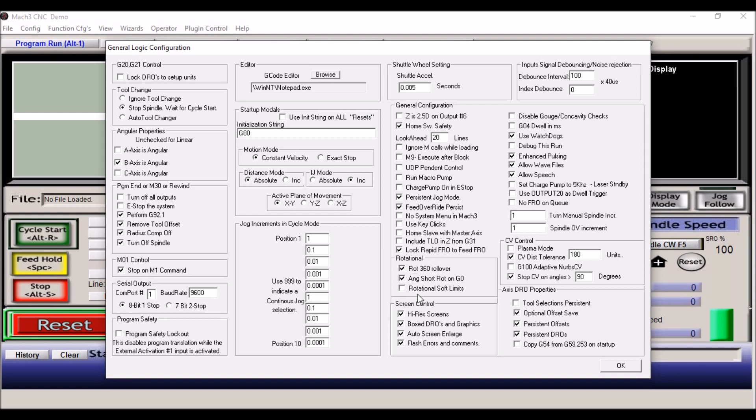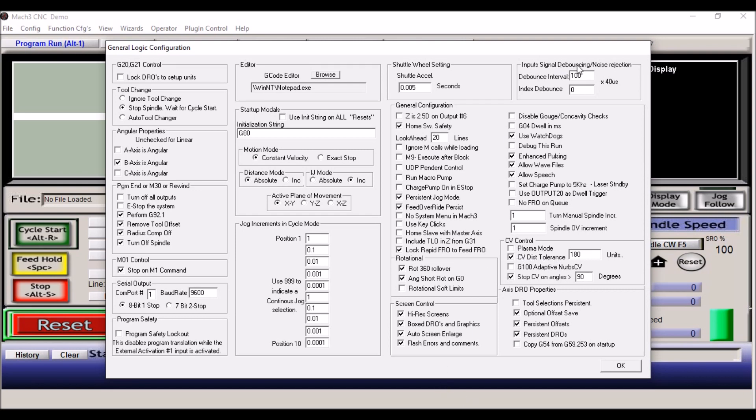Rotational here, 360 degree roll over. This is for the ATC when I have it set up. I don't have it now. Screen control, if you have high resolution screen, you want box DROs, auto screen enlarge. It'll stretch Mach 3 out if you have a wide screen. You can play around with these settings. Under input signals debouncing and noise rejection, default is zero. I change this to 100. This is the amount of time that a limit switch has to be tripped in order to actually fault. And if you've had any kind of issues where you're inadvertently getting triggers on your limit switches, check this right here and make sure it's not zero.